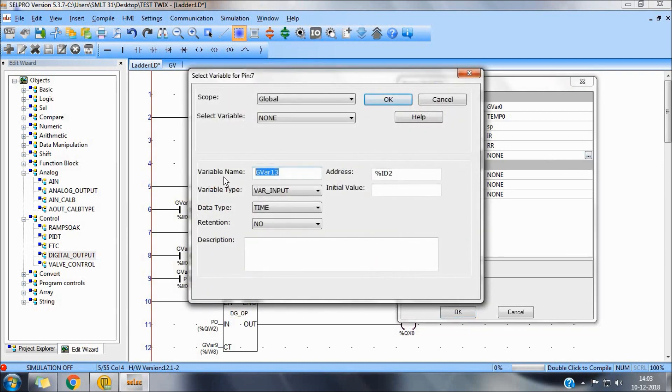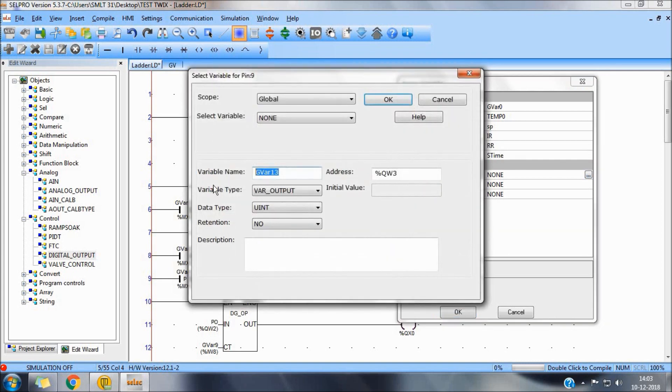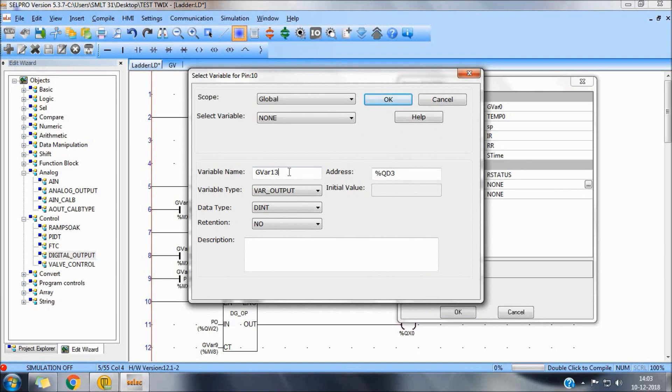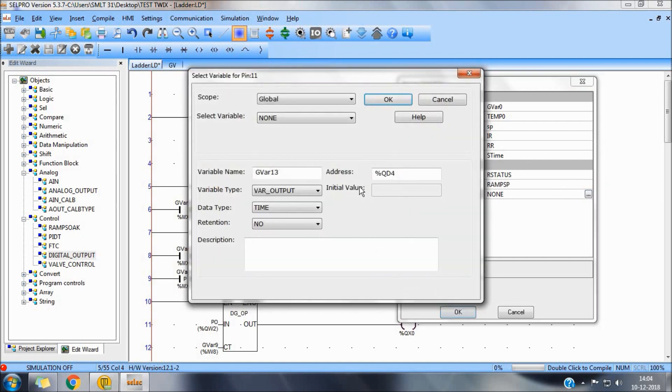Soak time. For say, T hash 1 minute. Ramp status. Ramp SP. And, ELAB SOAK.